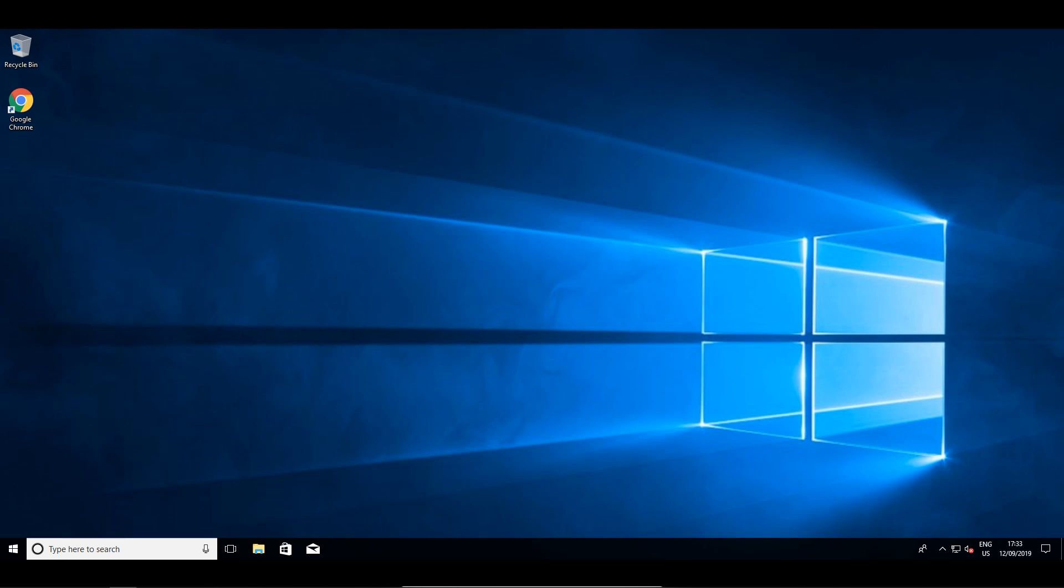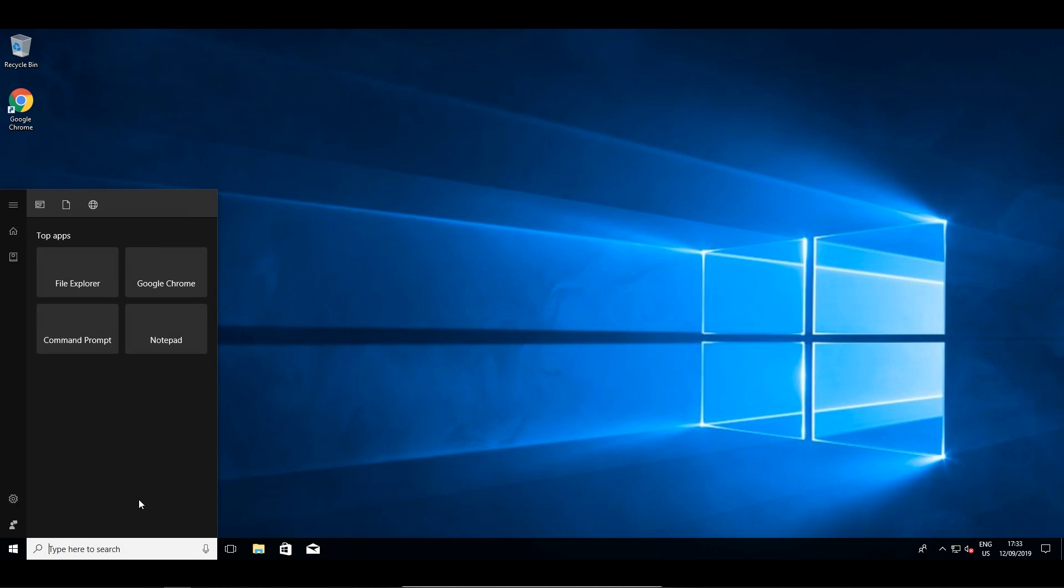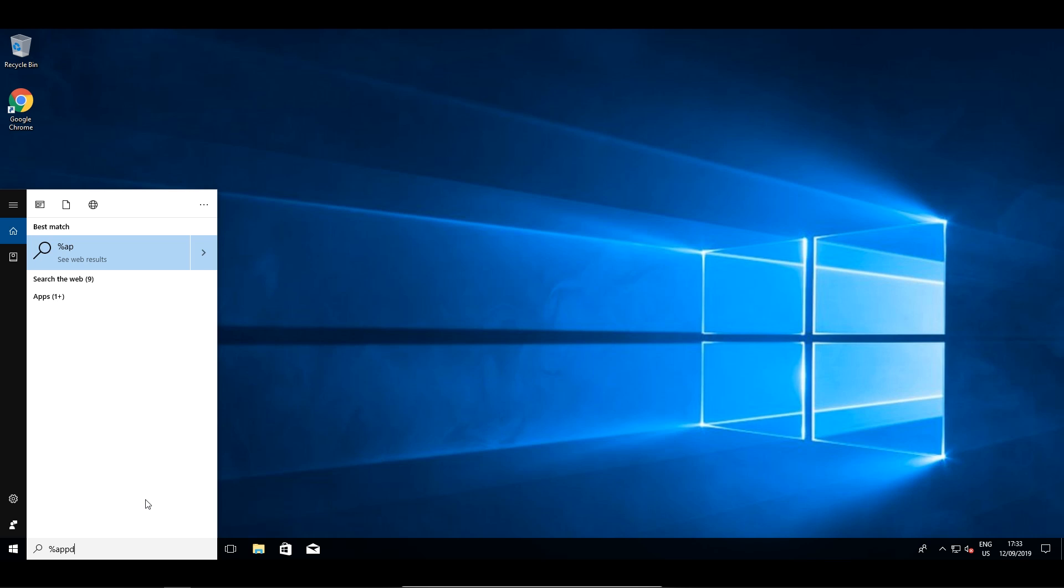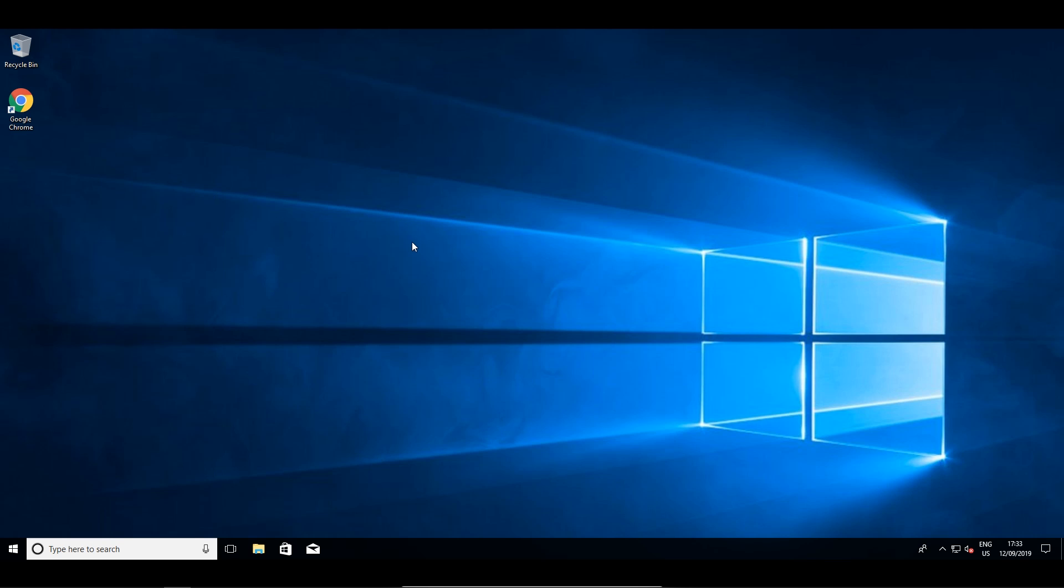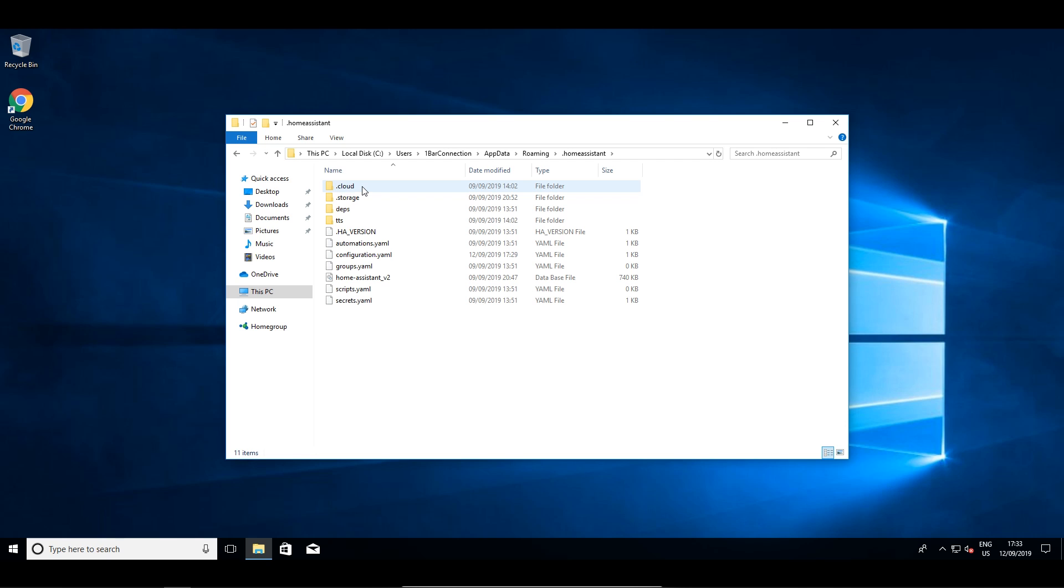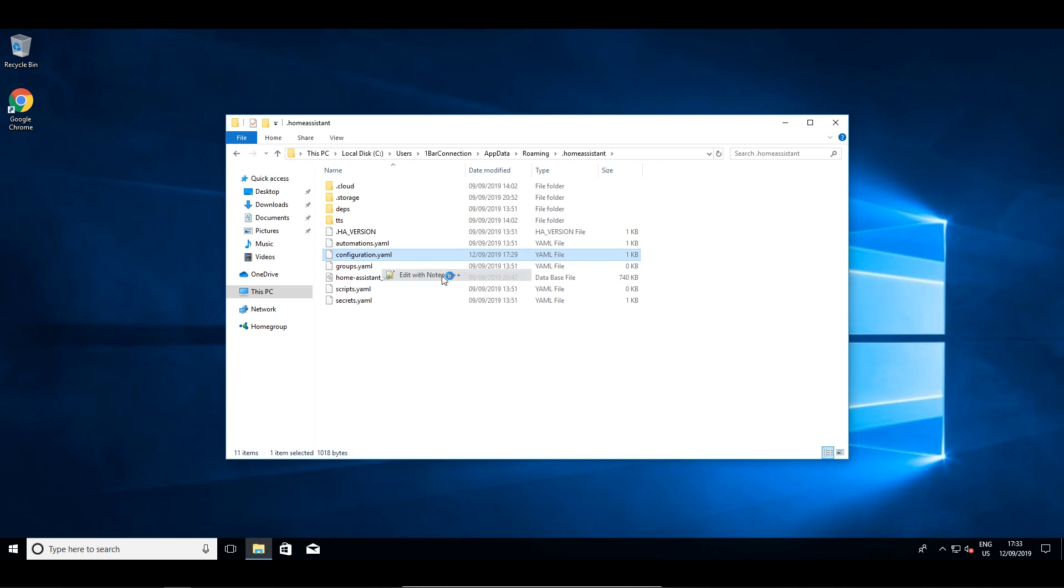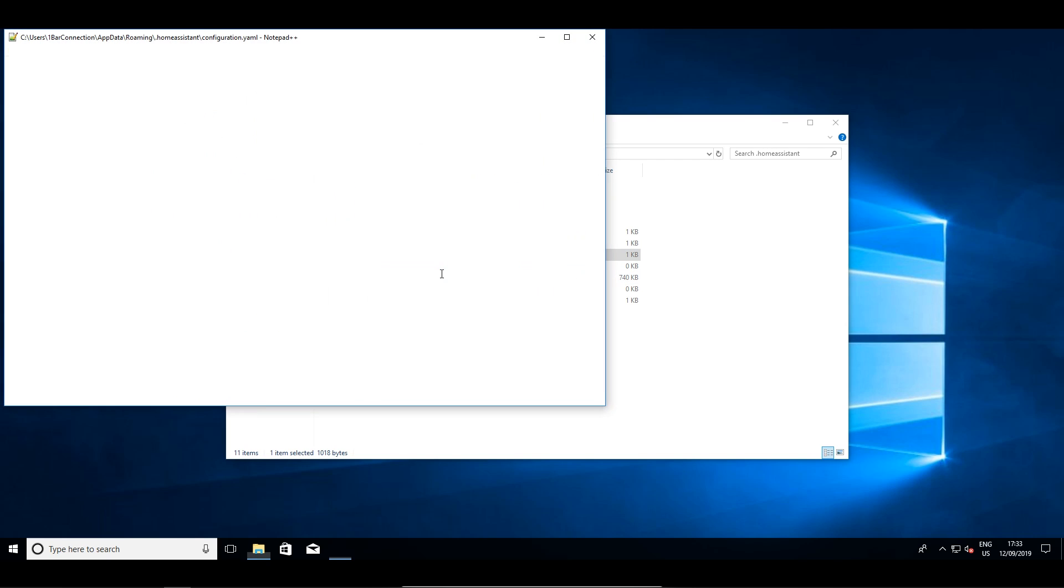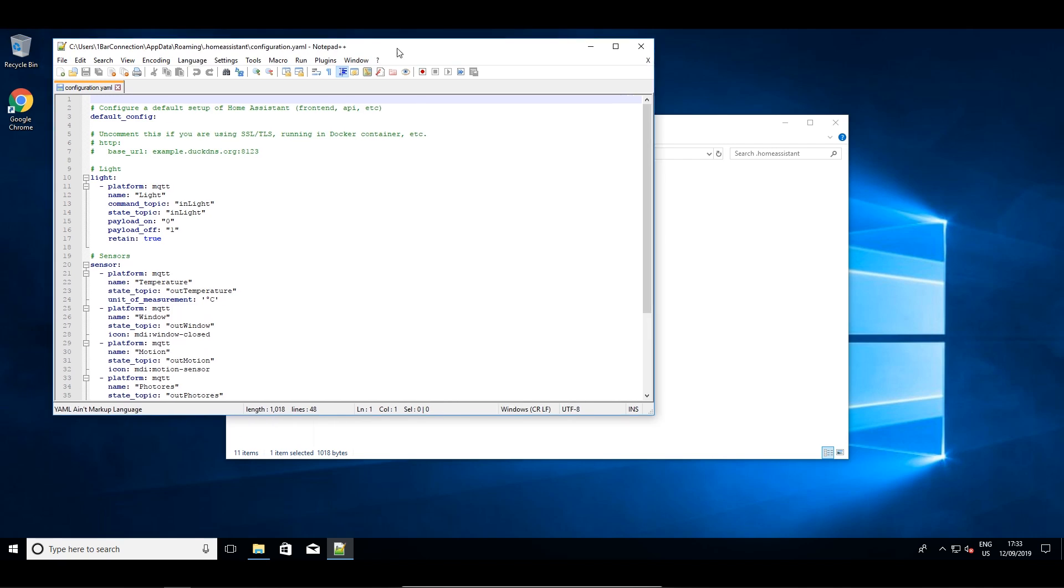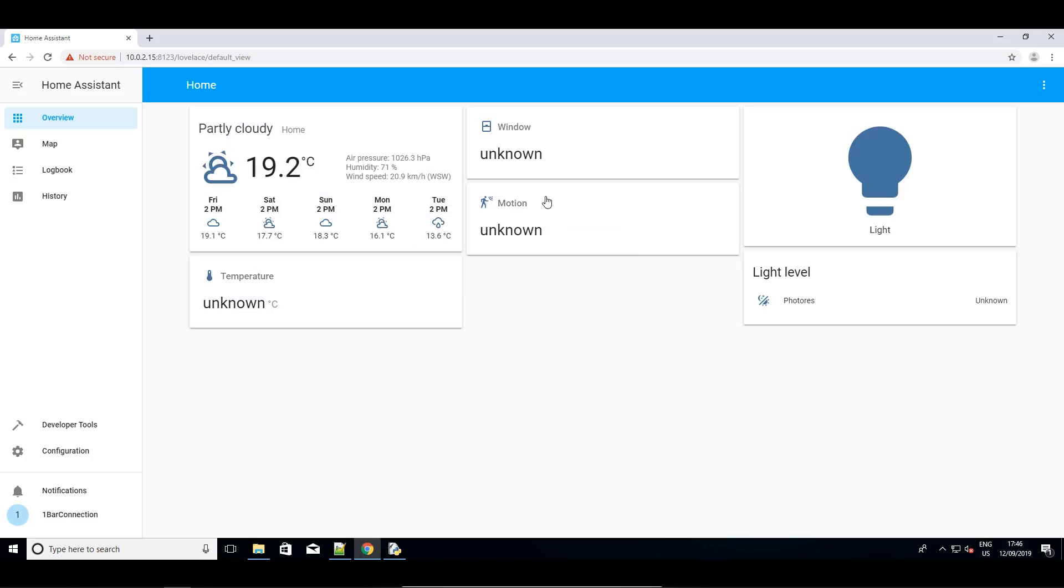To find configuration file inside Home Assistant, go to start, search and type percentage app data percentage. Press enter and you will see folder called dot home assistant. Open it and there is configuration file. Now, replace it with one we just looked at. Save and reload home assistant. After that, you should see Home Assistant UI look like this.